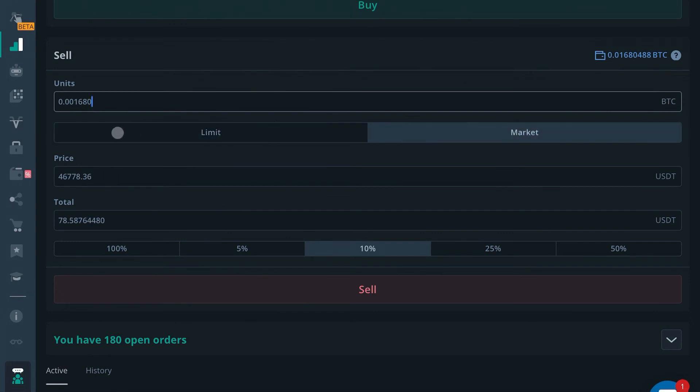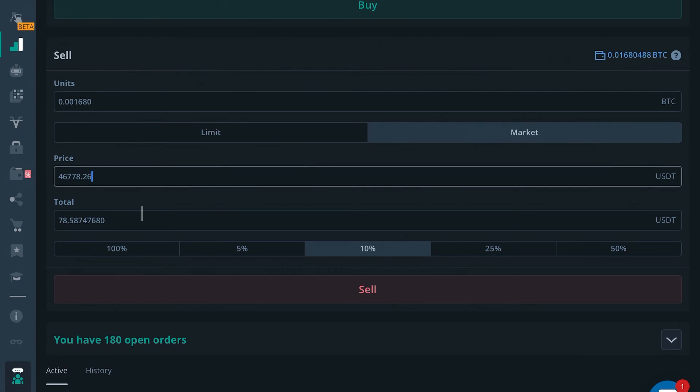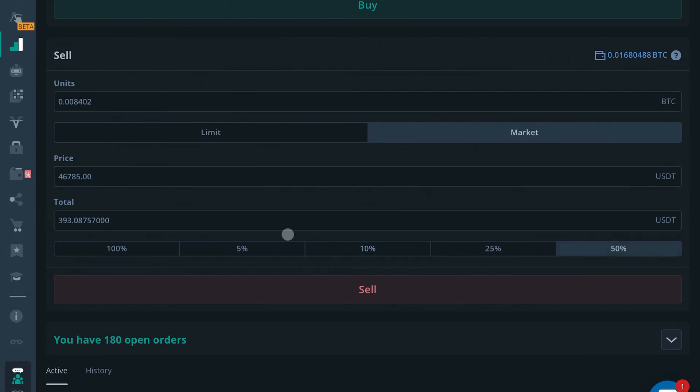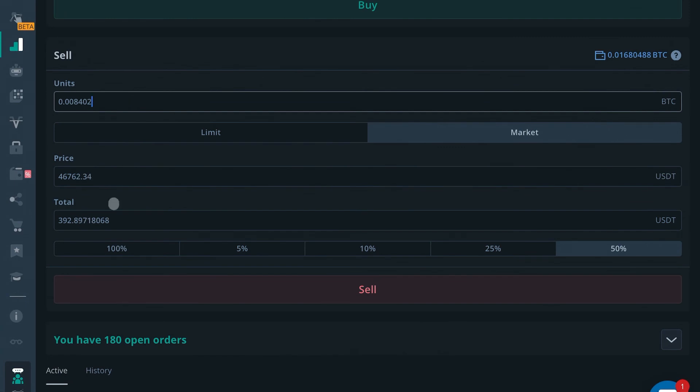If I did a market sell right now, I'd want to sell this many units right now for this price and get this much USDT. Or I can go to sell 50% and get this much USDT at market price for this many units. As you can see, that changes live as well.